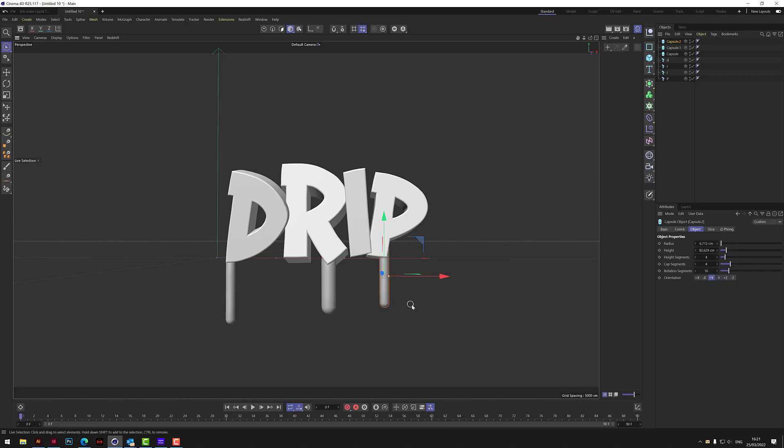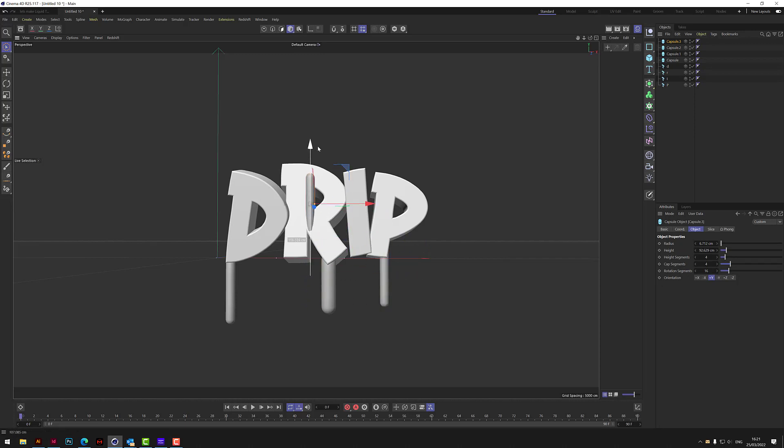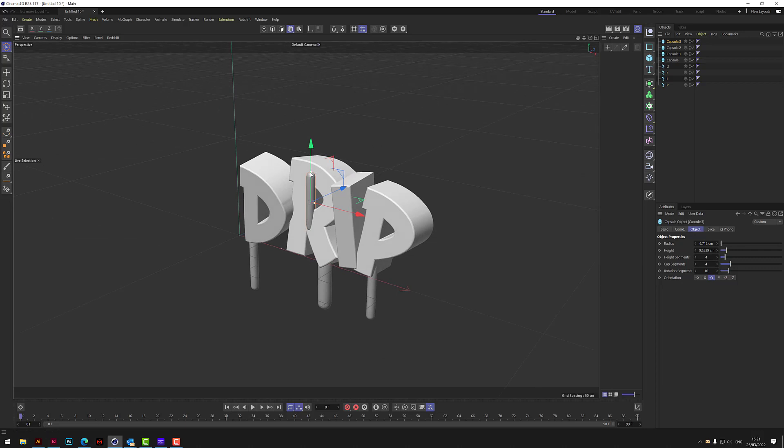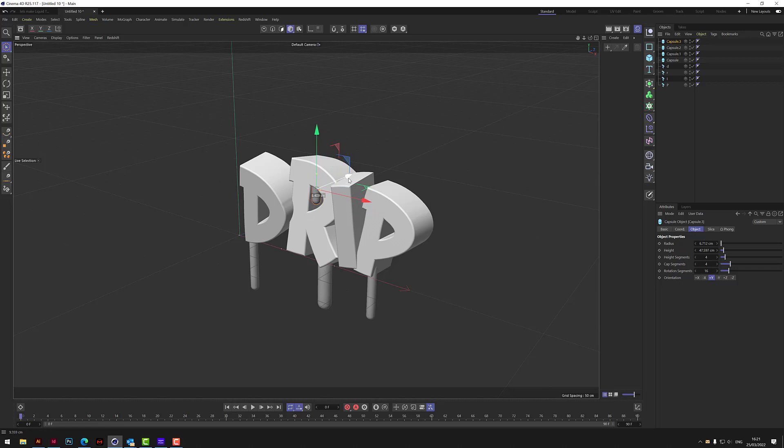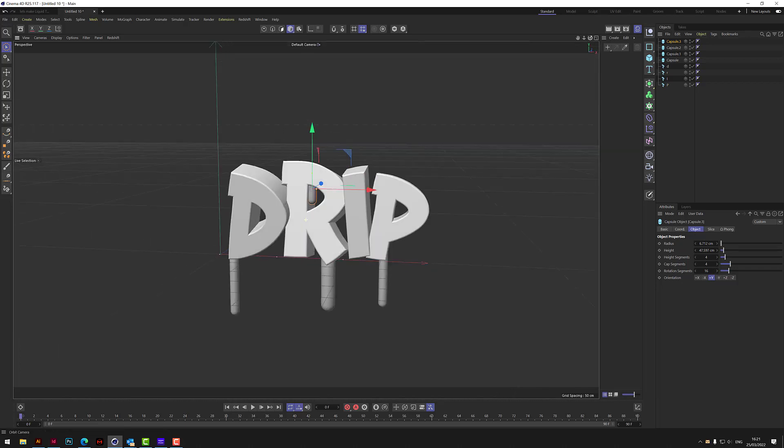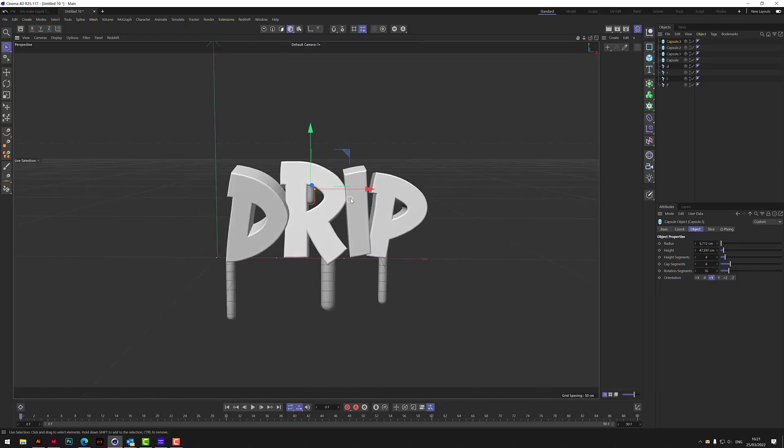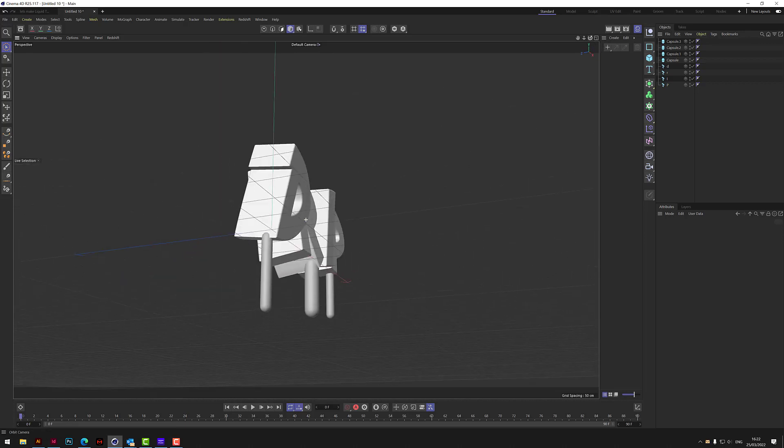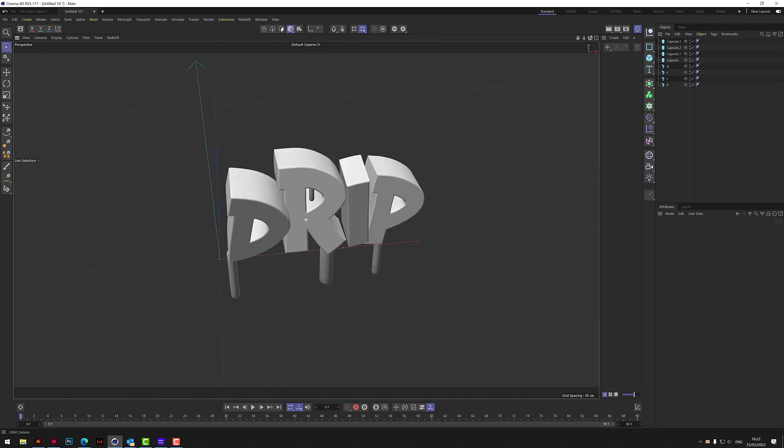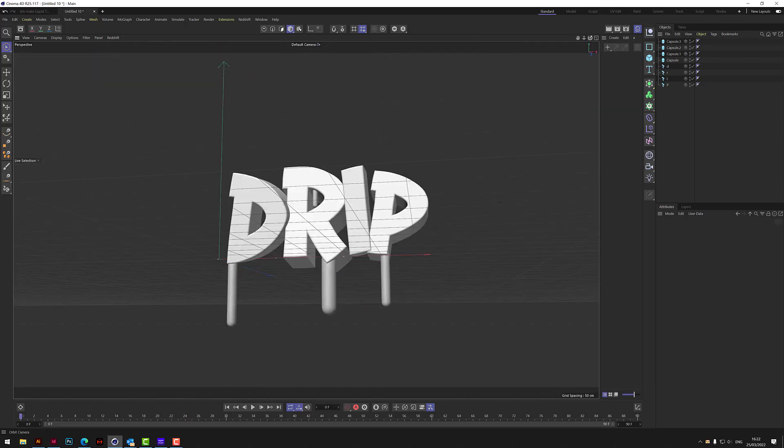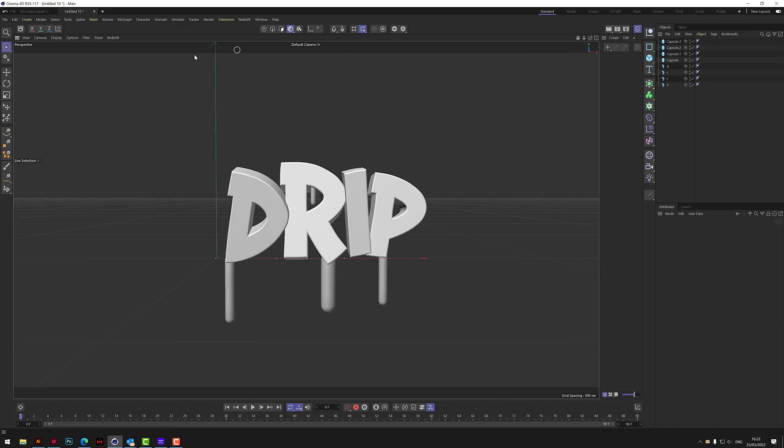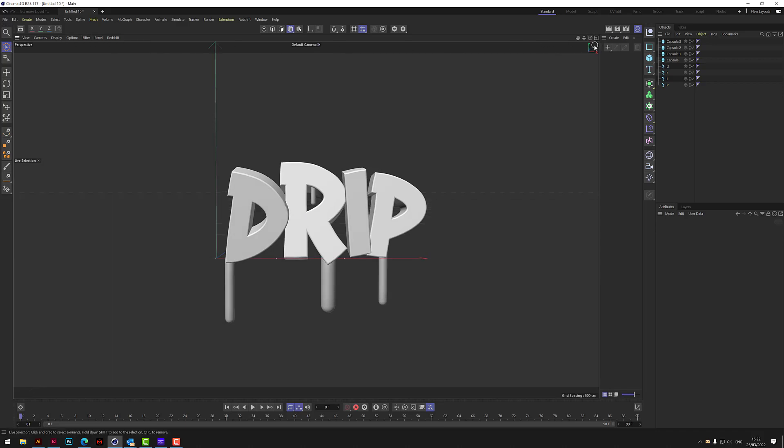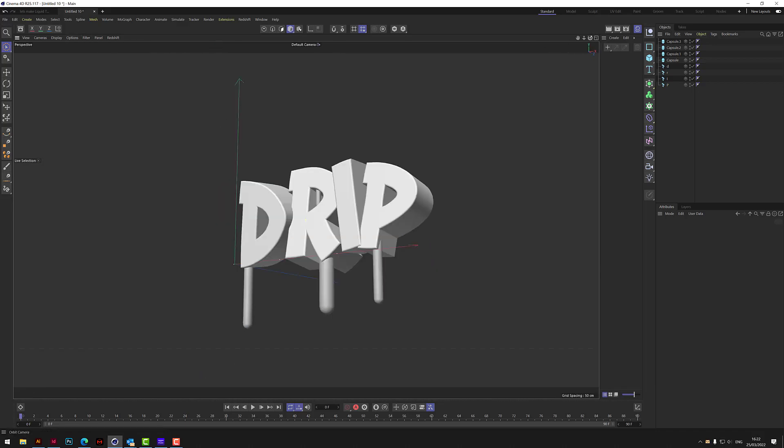So we get that sort of look. And then finally let's put one inside one of the gaps in the letters here, so it looks like it's dripping through there like that. So that's kind of the first thing to do, it's just to put these kind of random capsules in there. That doesn't look too much like dripping paint yet.